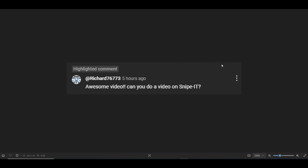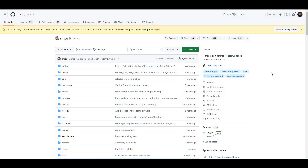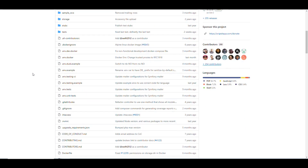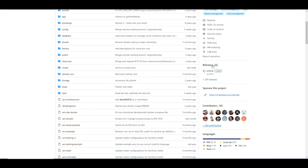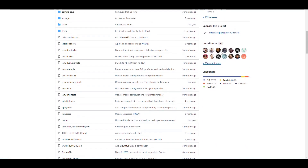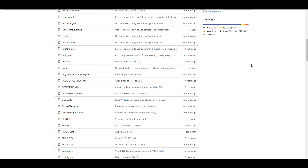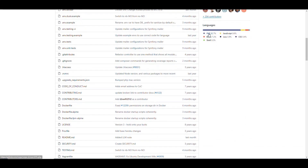Let's go first into the GitHub page for Snipe-IT, found at github.com/snipe/snipe-it. We can see it's been released many times, currently at version 7.0.13, with 268 contributors. It's an application mainly written in PHP and JavaScript.